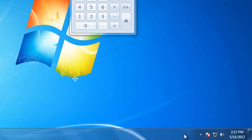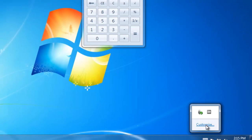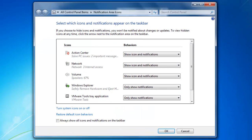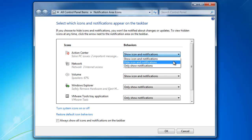To change how the icons display in both the notification area and the overflow area, click on the customize button that is located inside the overflow area. A window will pop up that shows us all the programs that can display an icon in the notification area. To change the icon behavior, click on the drop-down list for the icon that you would like to change. Select from one of the three options. You can either choose to show icon and notifications, hide icon and notifications, or only show notifications.